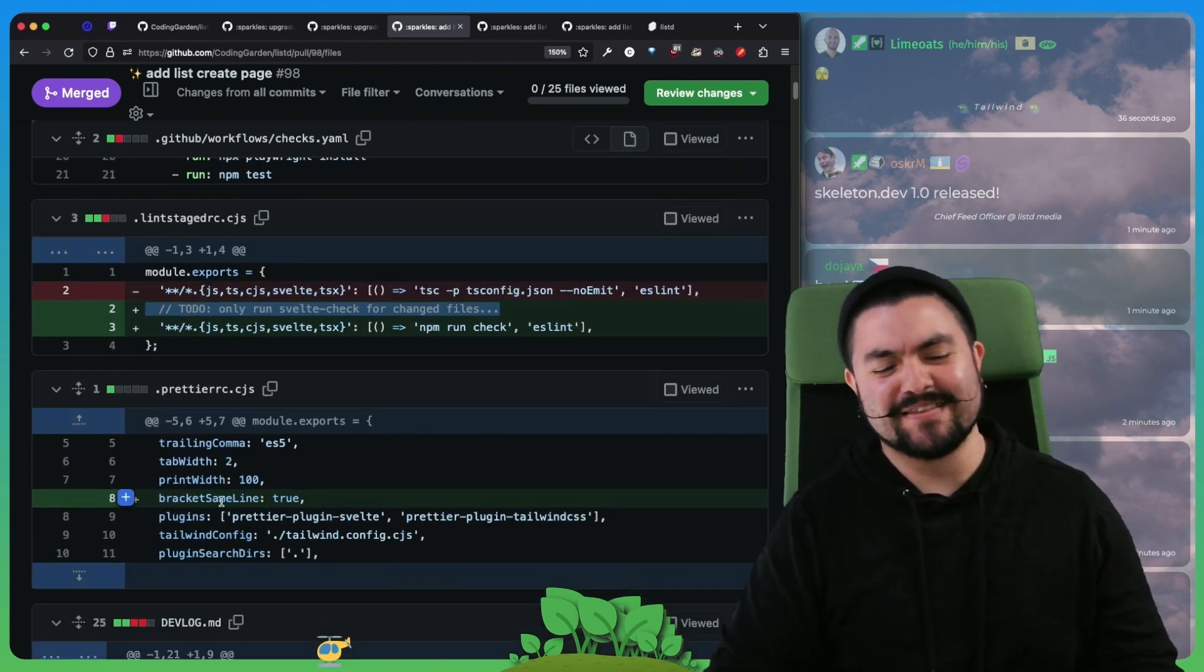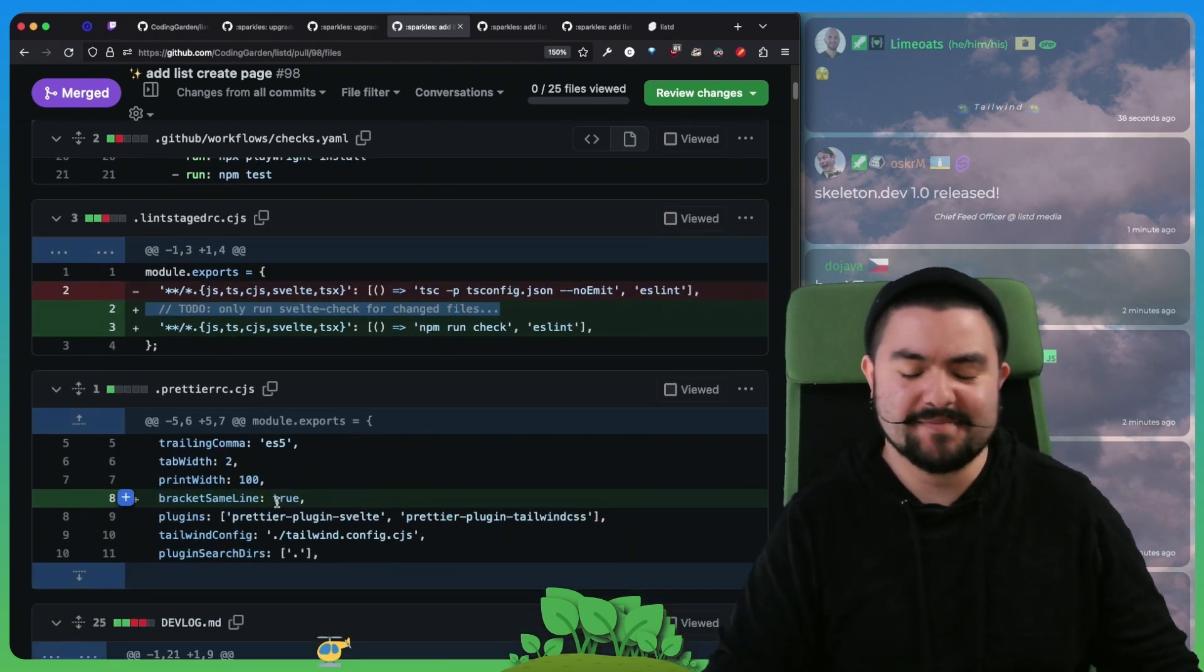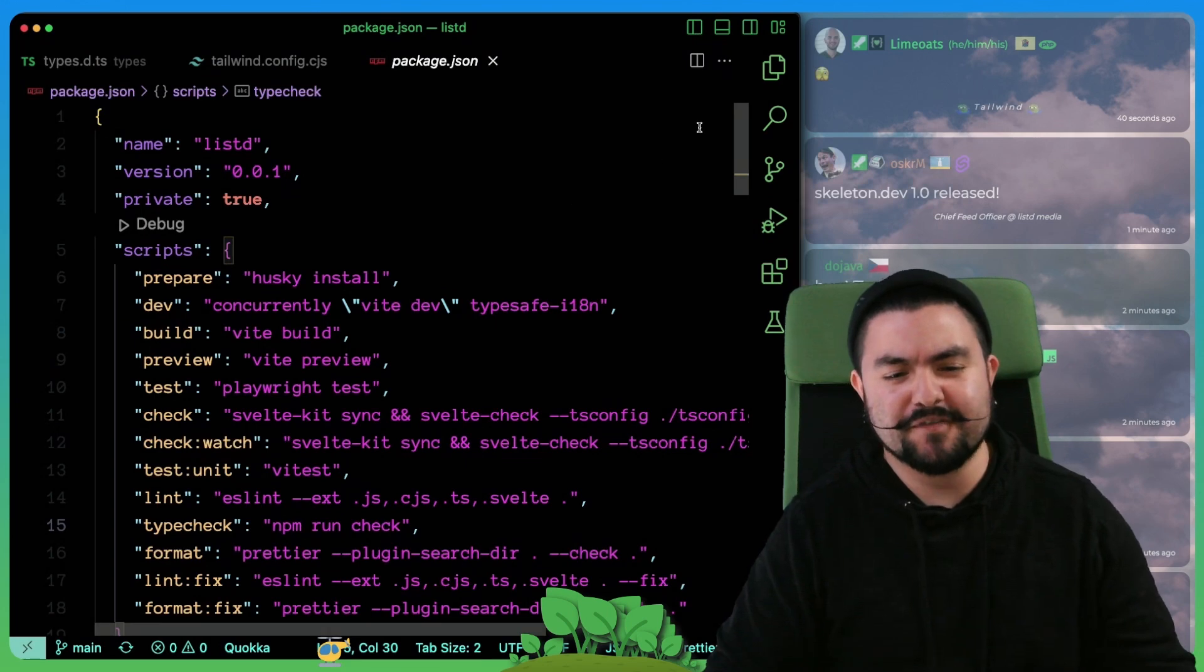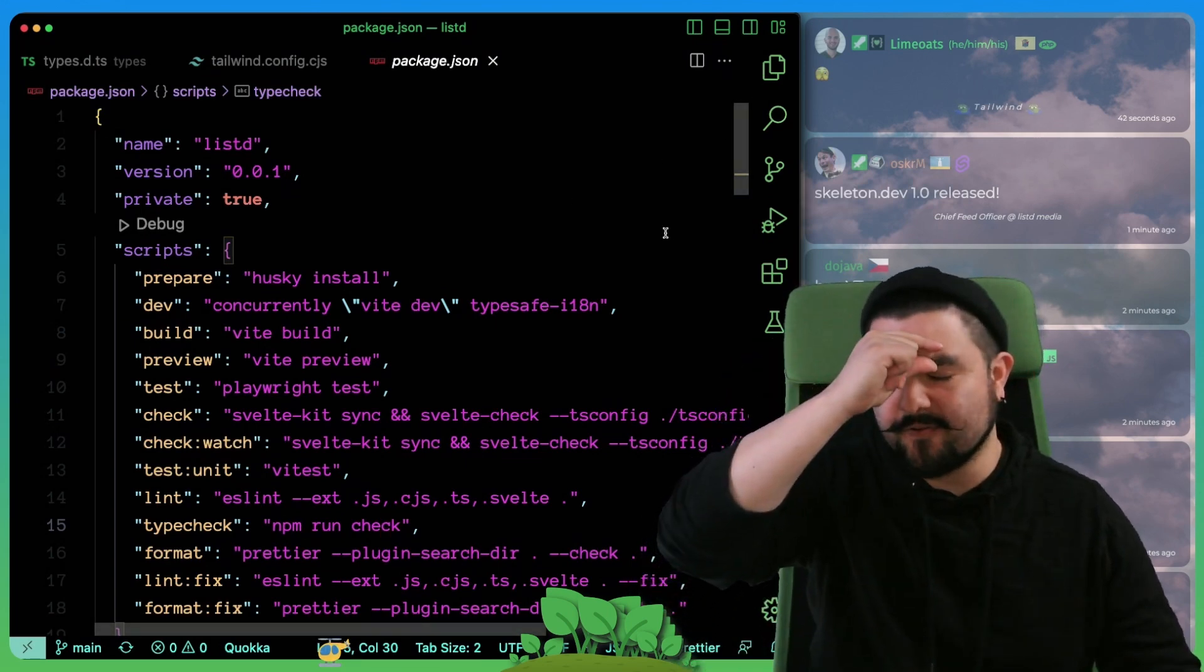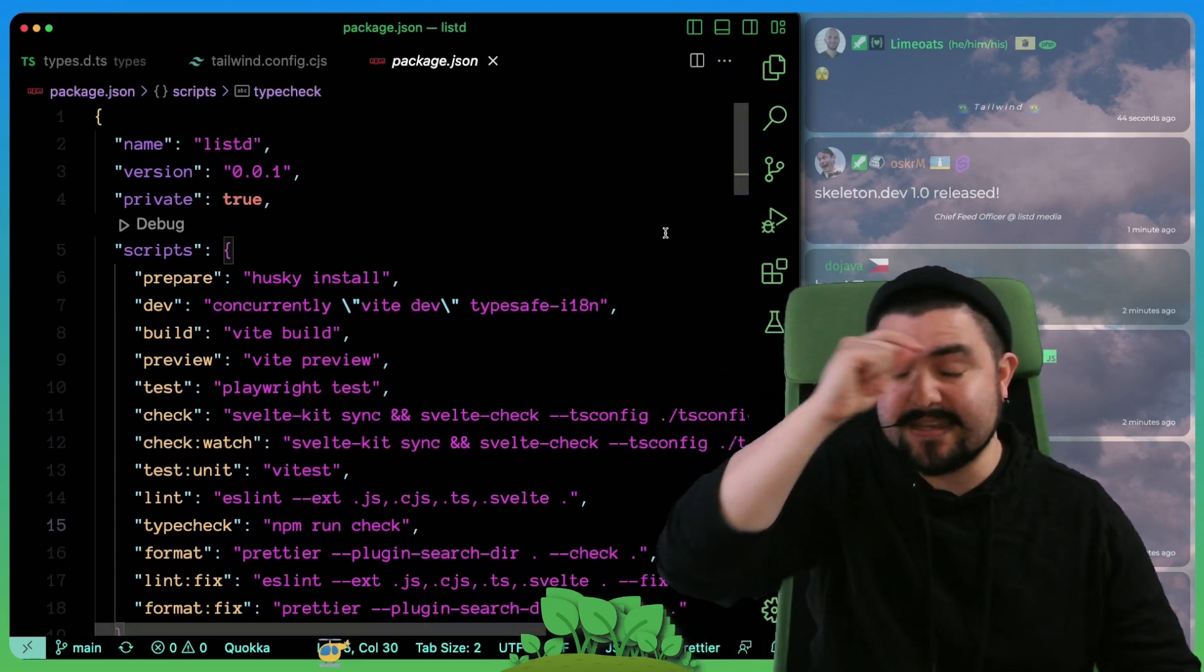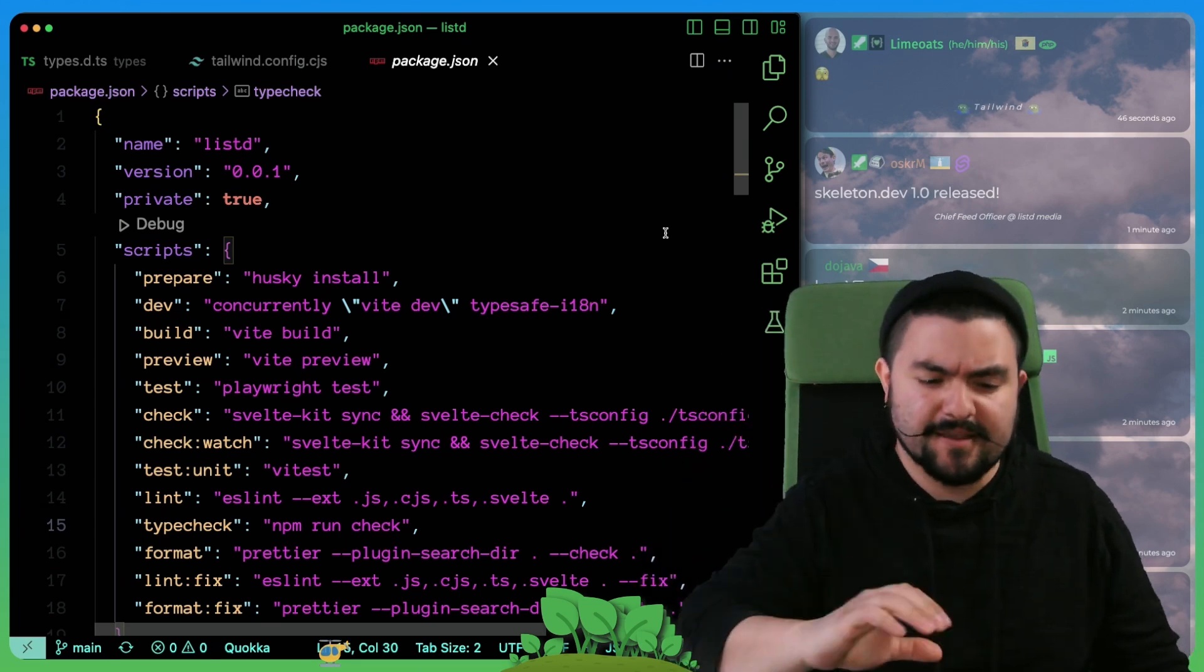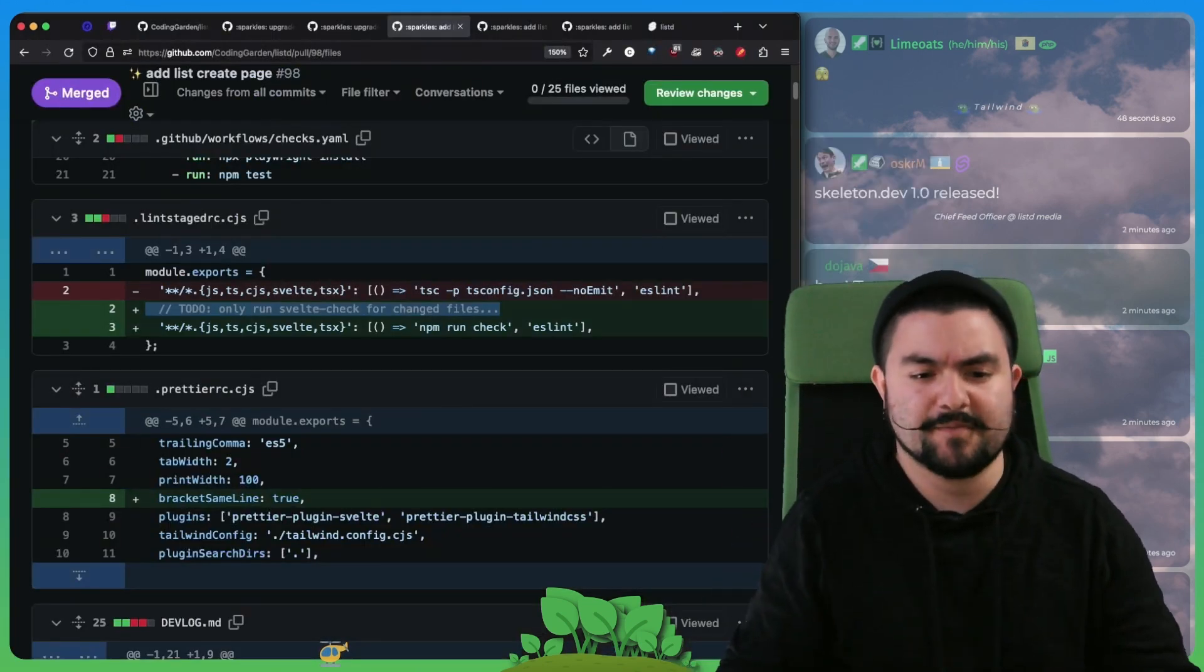We also added this change to the prettier config, bracket same line. There was some weird formatting where the greater than sign for an HTML tag would be on the next line. This makes it on the same line, which we prefer.